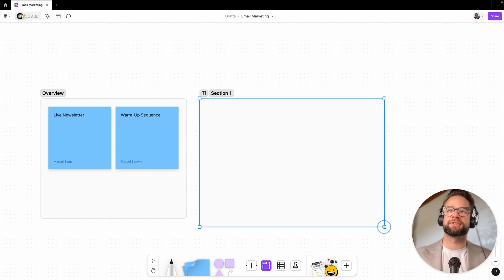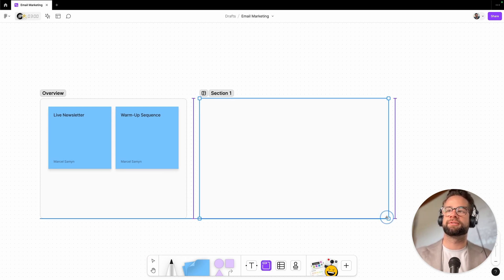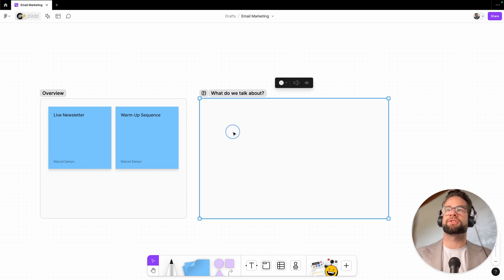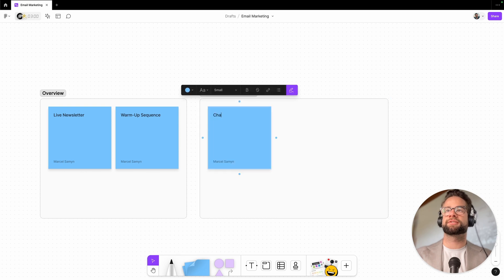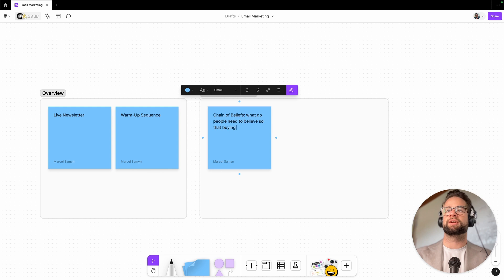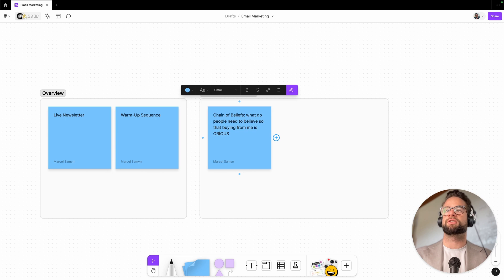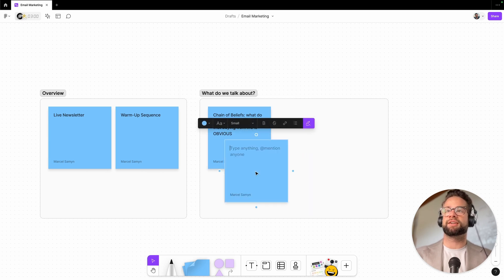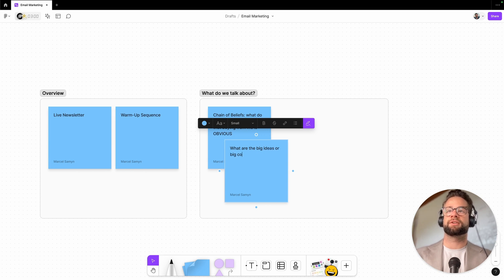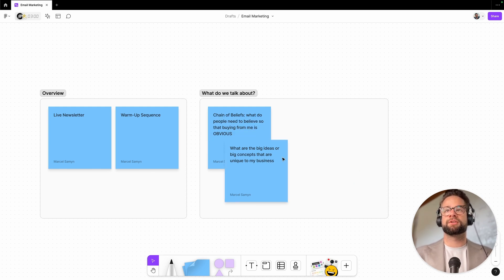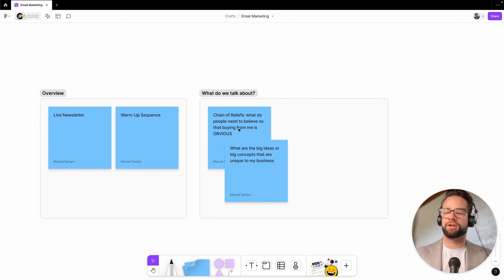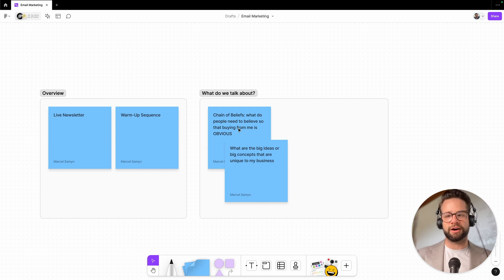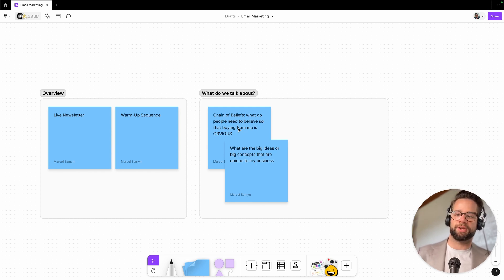So those are really two things that you can use to think about this. Just take out a document, write out a big list of what they are, sort them out, filter them out, take the best ones, and then you can start writing the actual emails. So that's for the warmup sequence.